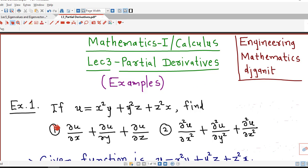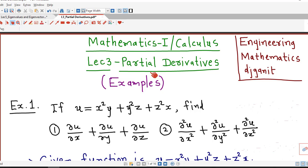Hello friends, I welcome you on my channel Engineering Mathematics, DJ Gade. In previous two lectures on partial derivatives, we have discussed how to find out partial derivatives of first and second order, and also of order greater than 2. In this lecture, we will discuss some more examples on partial derivatives.